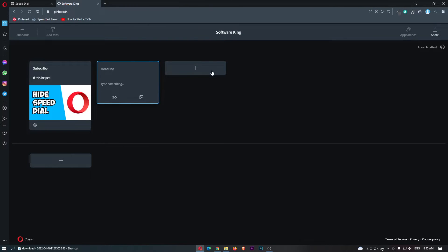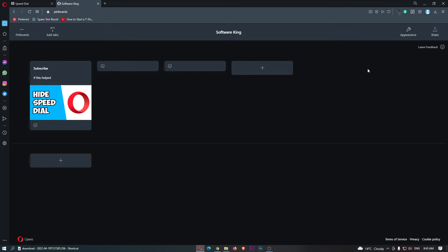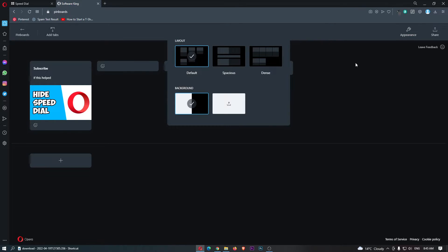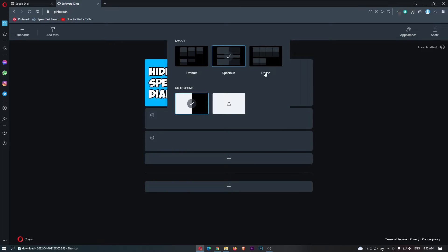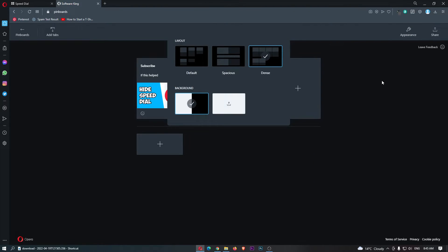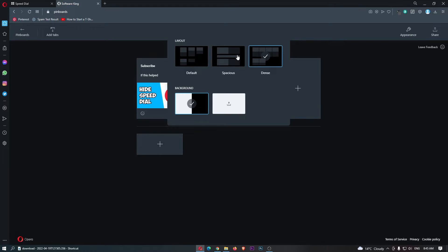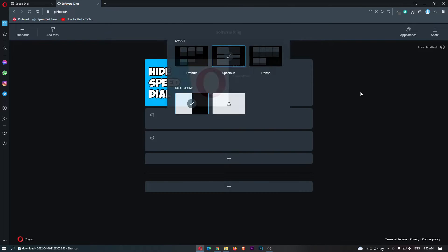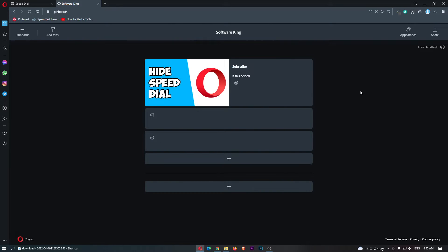From here we can add a bunch more, and on top of this we can also go and edit this appearance. So this is the default, we can add spacious to look like this, dense to look like this. Personally I prefer spacious, but it is completely up to you.